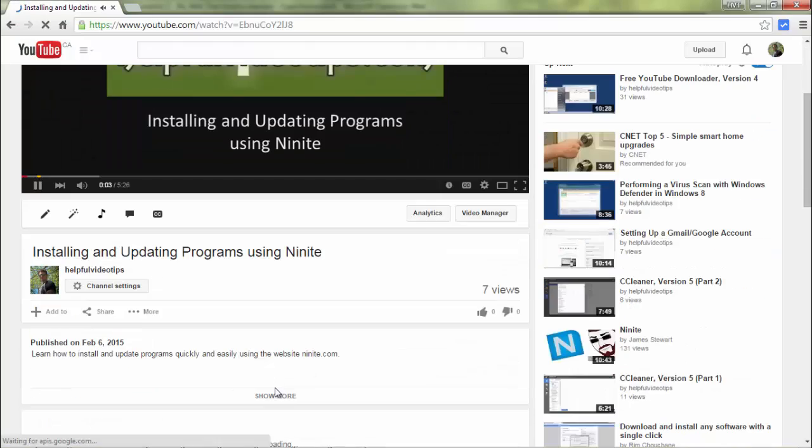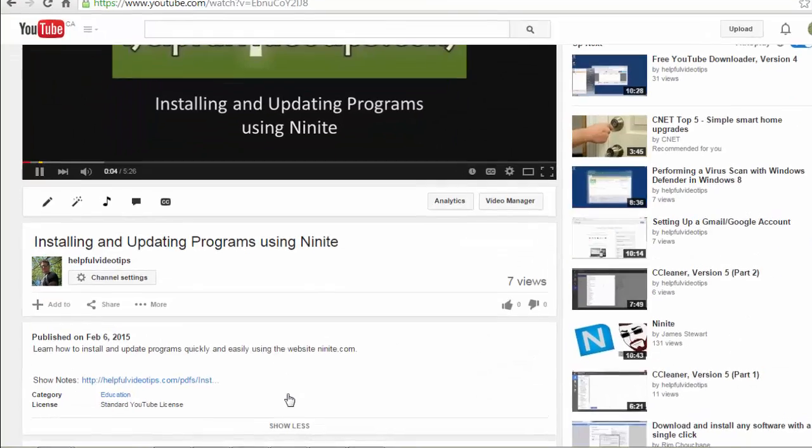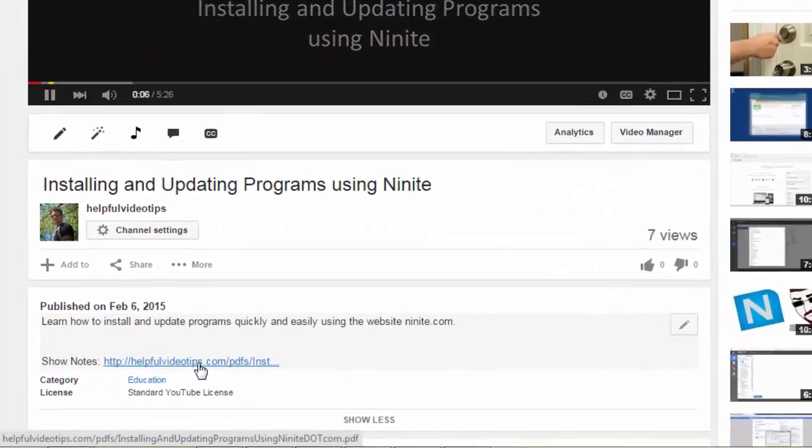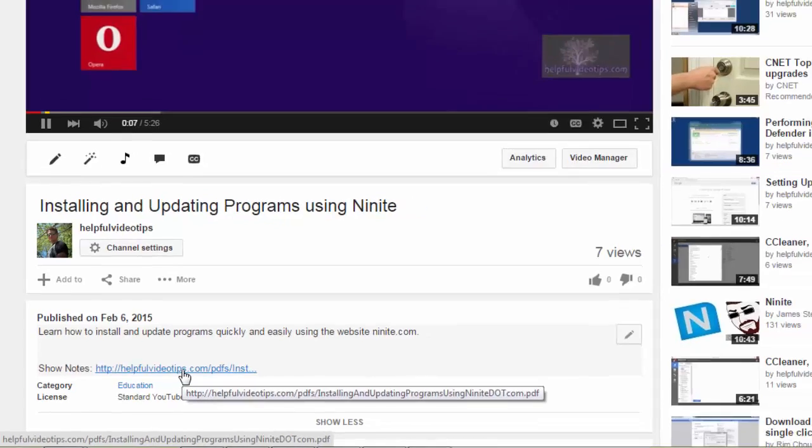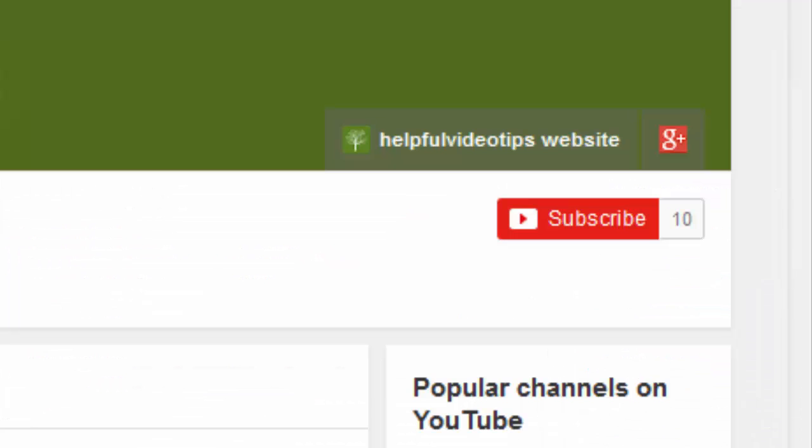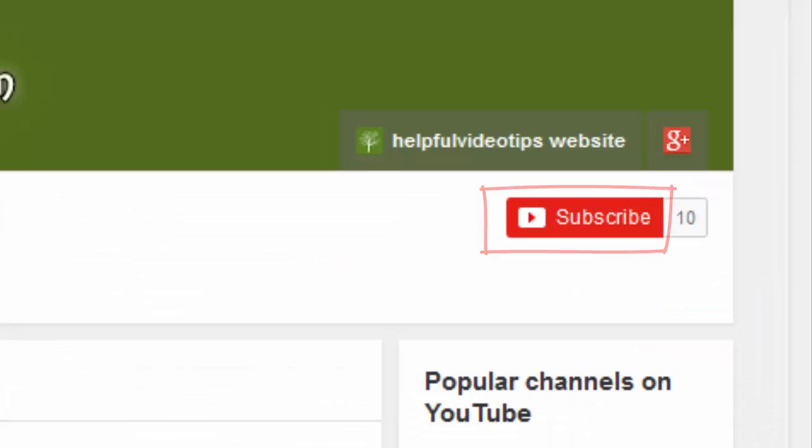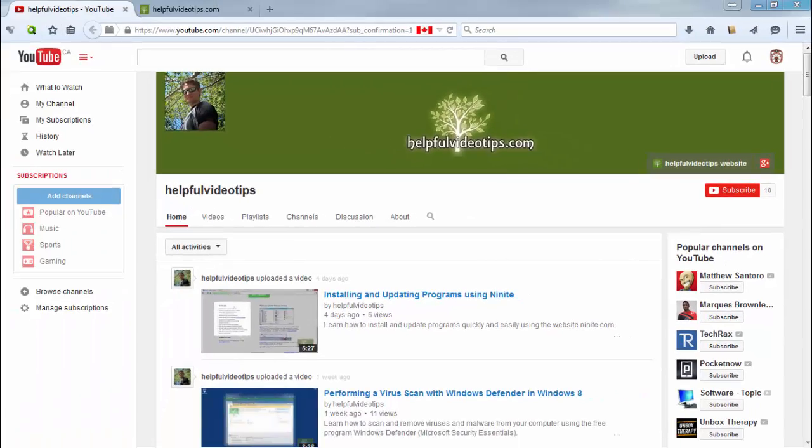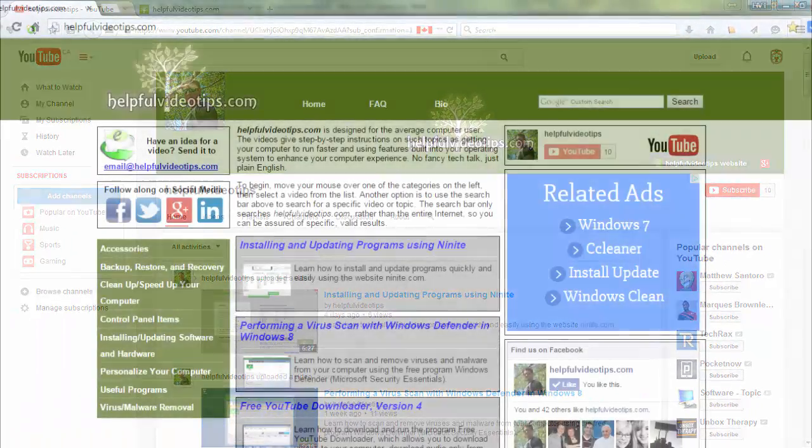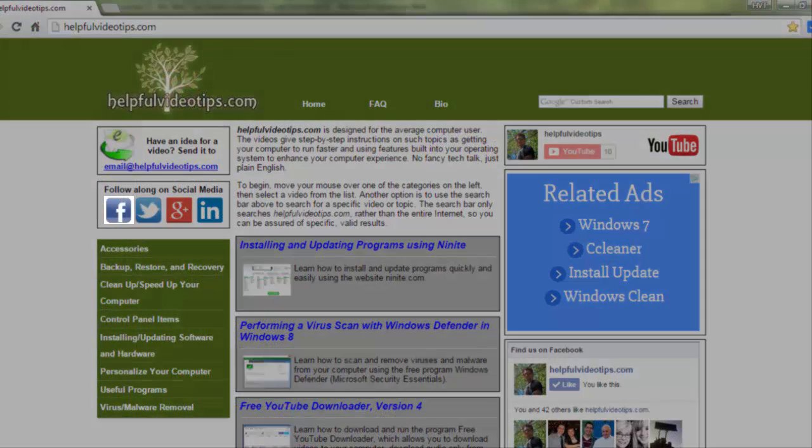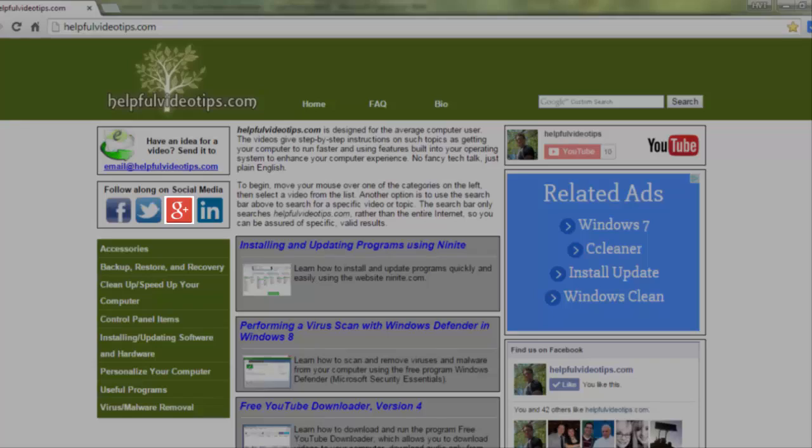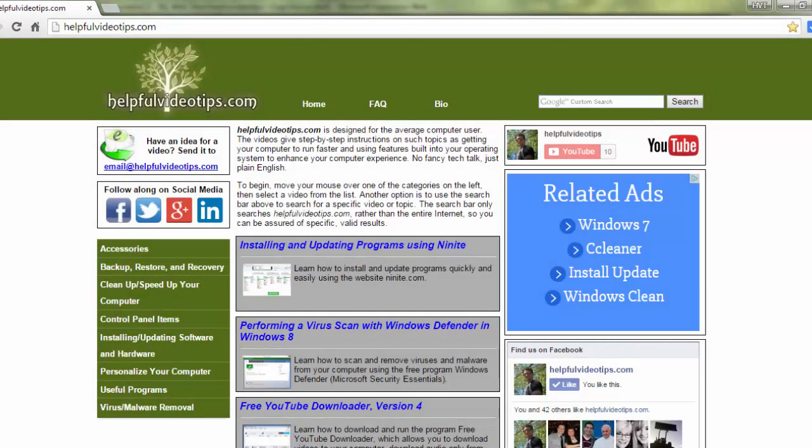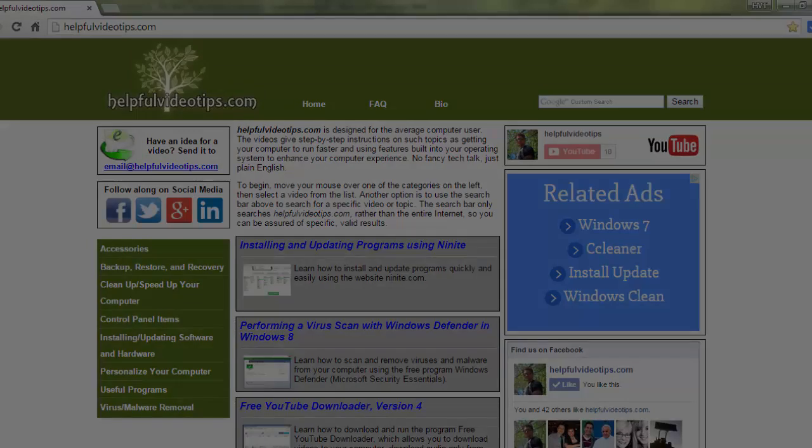The show notes for this video are available by clicking the link below the video. Please help to support HelpfulVideoTips.com by subscribing to this YouTube channel and visiting HelpfulVideoTips.com to follow along on social media. I'm Tom Sutton. Thank you for watching.